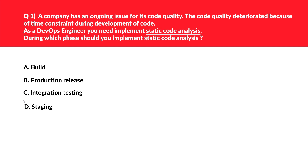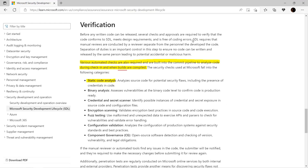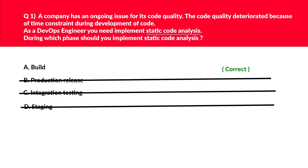Let's first look at options B, C, and D. B says production release, C says integration testing, while D says staging. If you look at these options, they are associated with run time. We are more interested at compile time, because the question is about static code analysis, which is done at compile time. Hence we will reject these three options. If you look at the official documentation, various automatic checks are built into the commit pipeline to analyze code during check-in when builds are compiled — and static code analysis falls under these categories. We will lock 'build' as the correct answer.